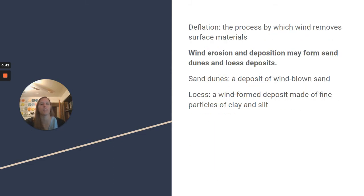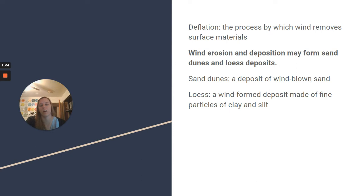Deflation is the process by which wind removes surface materials. Wind erosion and deposition may form sand dunes and loess deposits. Sand dunes are a deposit of wind-blown sand, and loess is a wind-formed deposit made of fine particles of clay and silt.